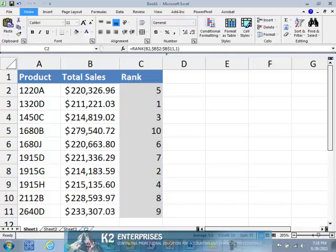Excel's RANK function provides users with a quick, easy, and efficient way of analyzing data. By using RANK, users can quickly analyze a large data range to determine the relative position of data within the data range without first re-sorting that data range.